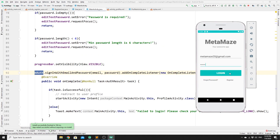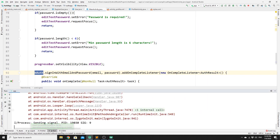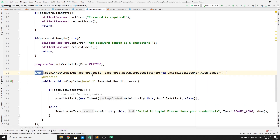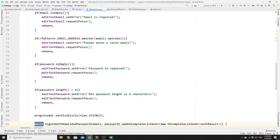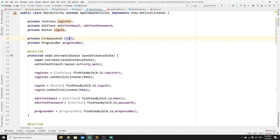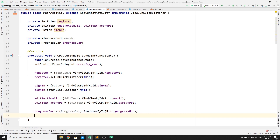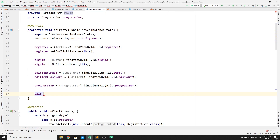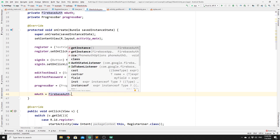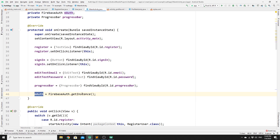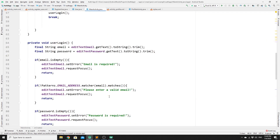When we hit Login, we get an error. We realize we created the mAuth variable but never initialized it in the onCreate method. We fix that by adding mAuth = FirebaseAuth.getInstance(). Once we have the FirebaseAuth instance, we can properly log the user in.